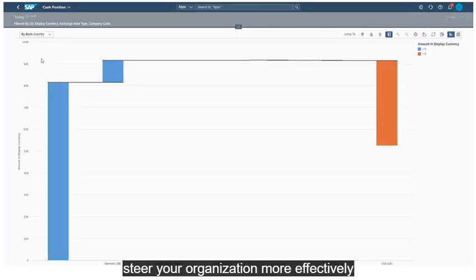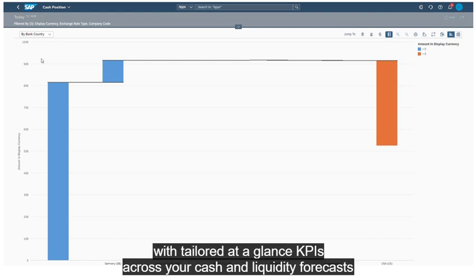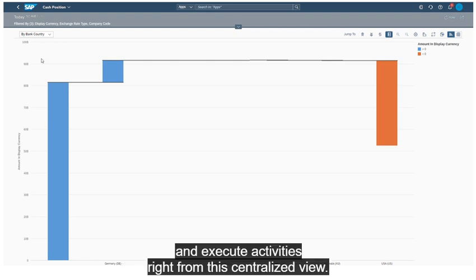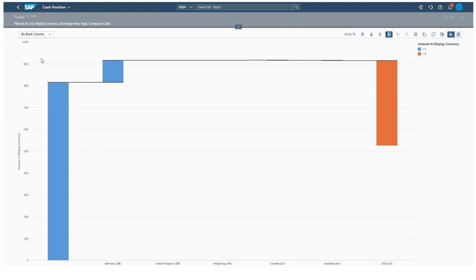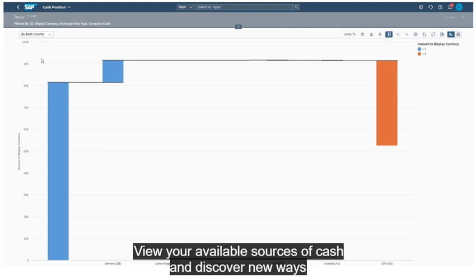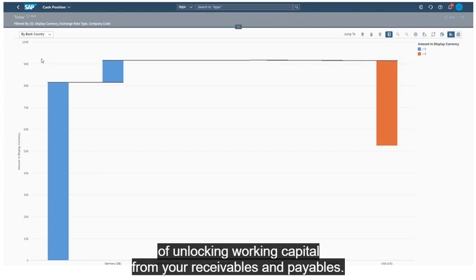Steer your organization more effectively with tailored at-a-glance KPIs across your cash and liquidity forecasts. And execute activities right from this centralized view. View your available sources of cash and discover new ways of unlocking working capital from your receivables and payables.